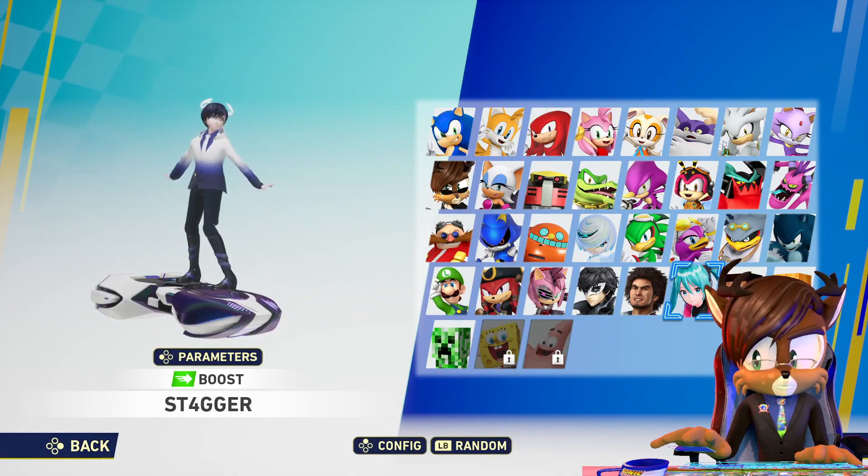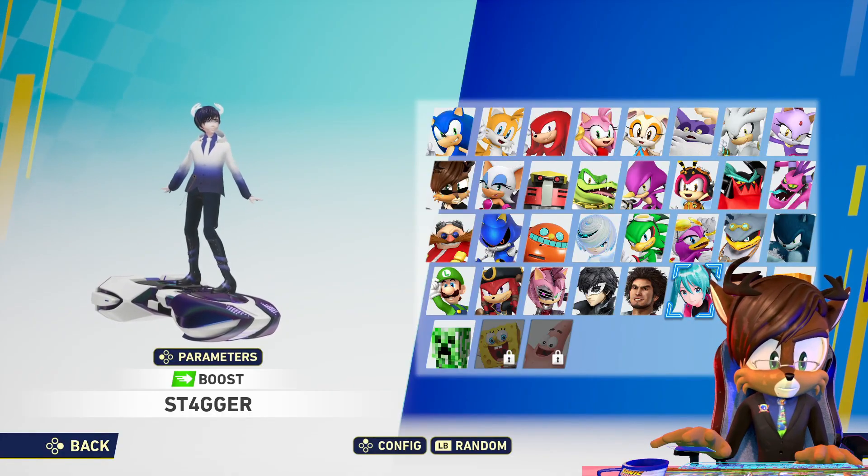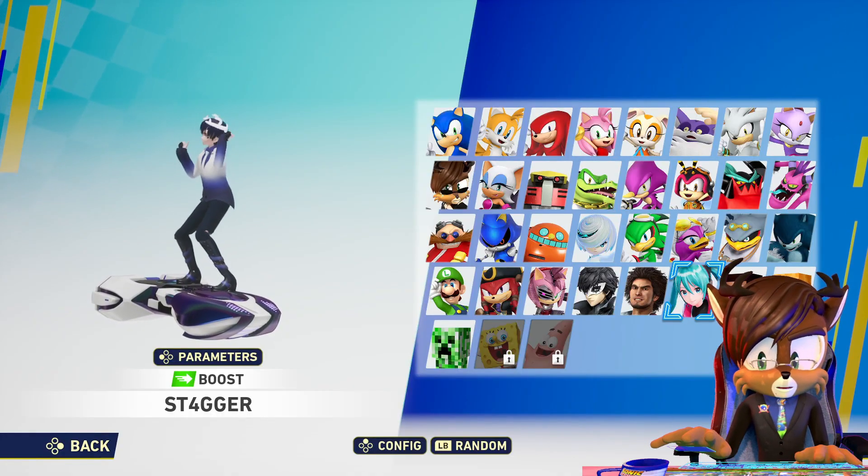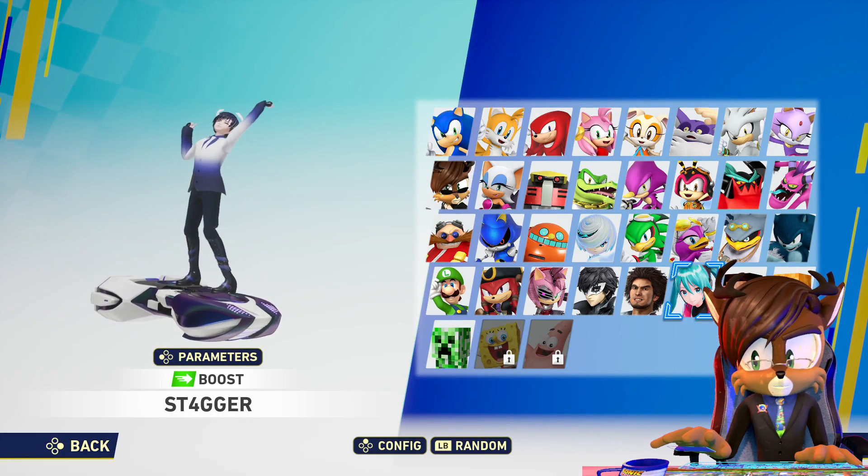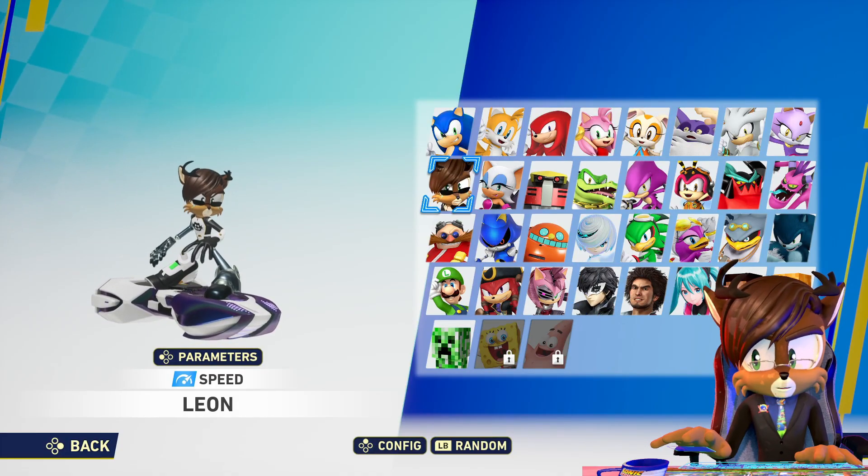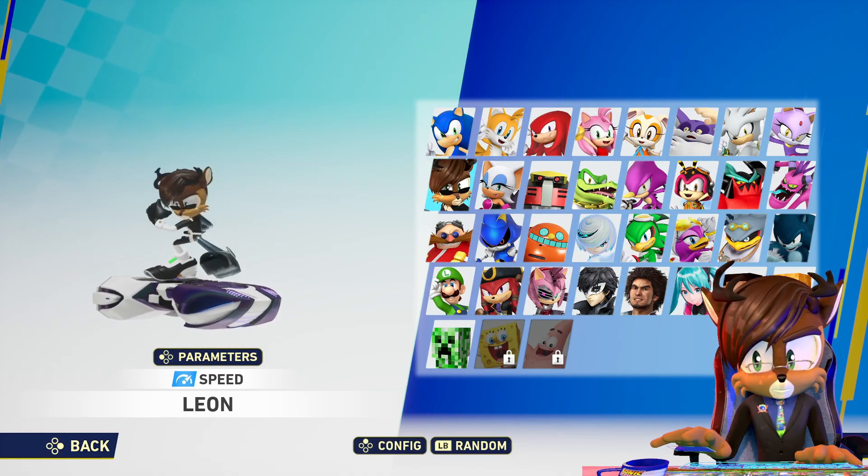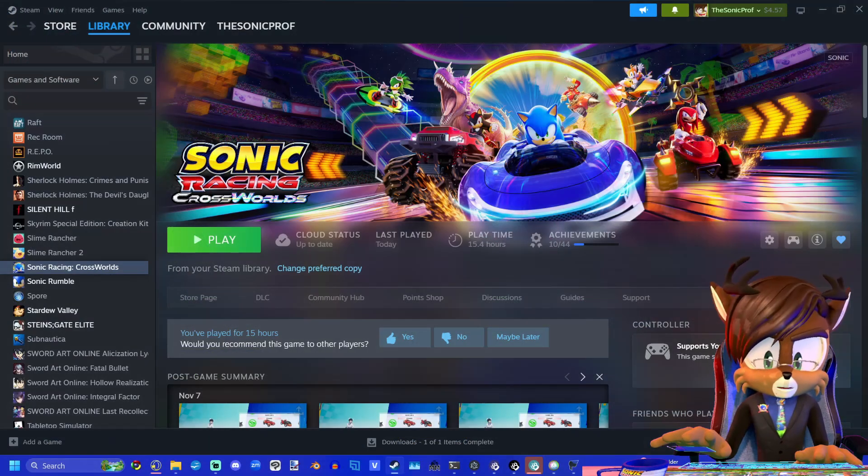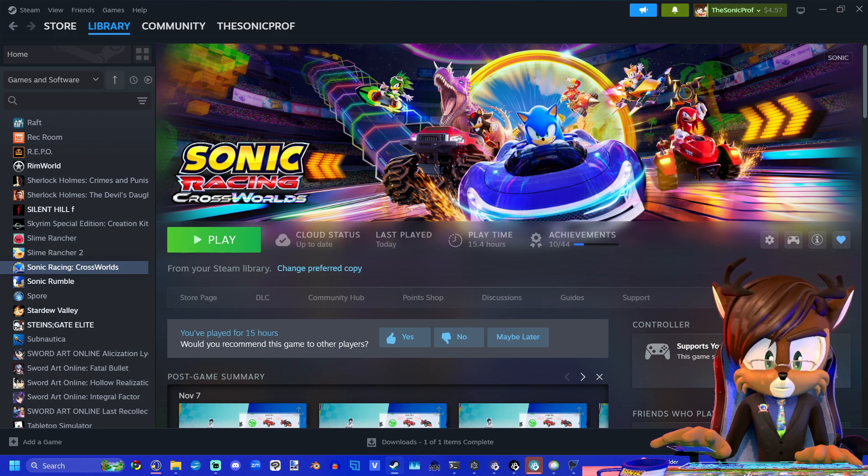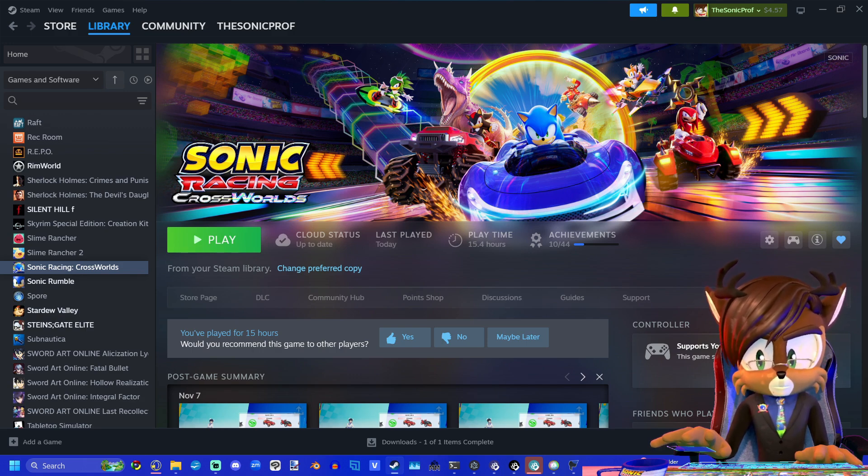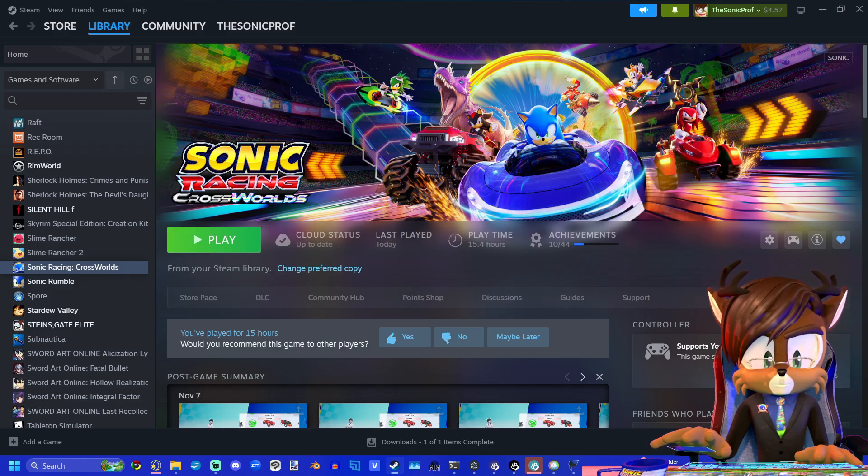And there it is. You can see that Hatsune Miku's name is now Stagger. And that goes for Leon as well. So that is how you easily change the subtitles and character names in Sonic Racing Cross Worlds.